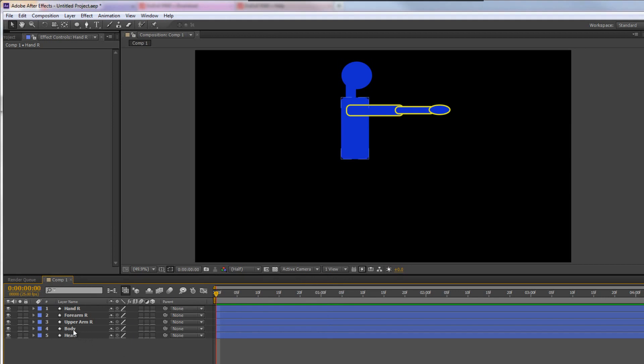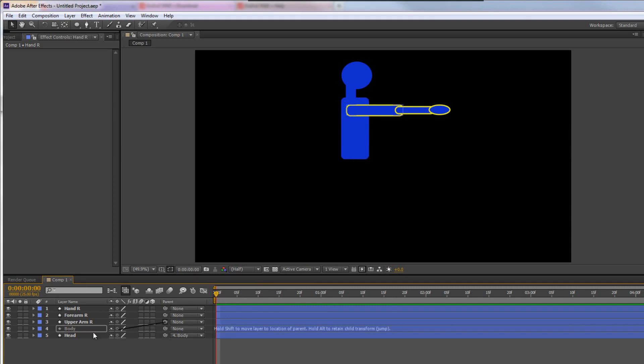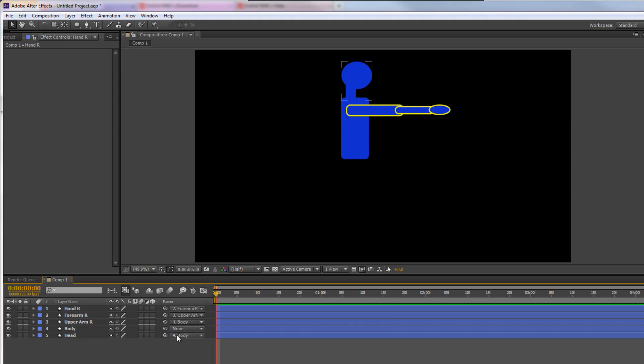At the moment, I'm going to make the body the root. I'm going to say, right, I want the head connected to the body, and I want the upper arm connected to the body. Then I want the forearm connected to the upper arm, and I want the hand connected to the forearm. In other words, wherever the body moves, the head will move, and then the upper arm will move, and wherever the upper arm moves, the forearm will move, and wherever the forearm moves, the hand will move. However, one thing we haven't done is set up our anchor points.